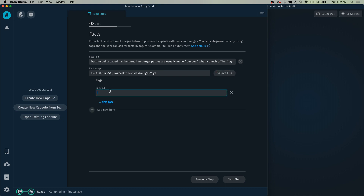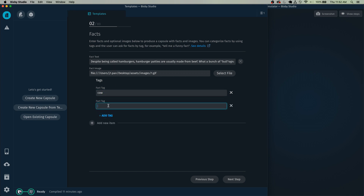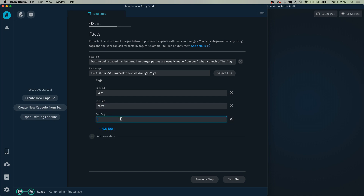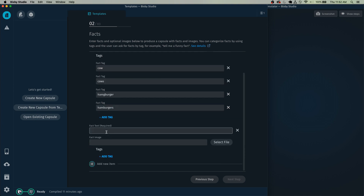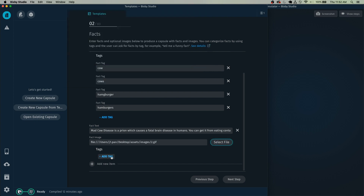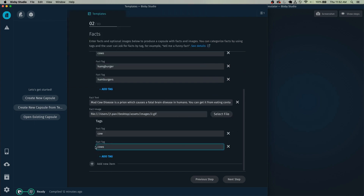Tags will be used for when the user queries something like 'tell me a fact about cows' or 'tell me a fact about milk.' In this case, we can add the tag 'cow,' and I'd also add 'cows' as well in case the user gives the plural variation. And we can add a tag like 'hamburgers.' So once you've added your first fact, you can add another one.